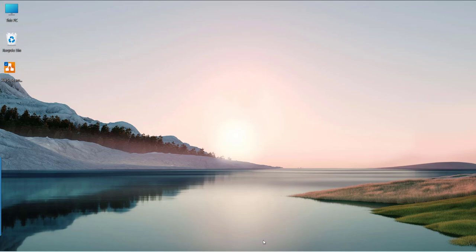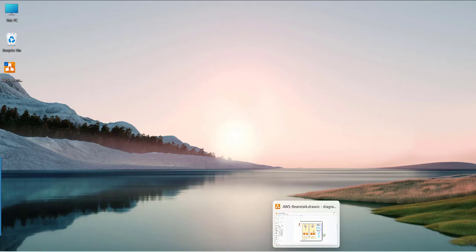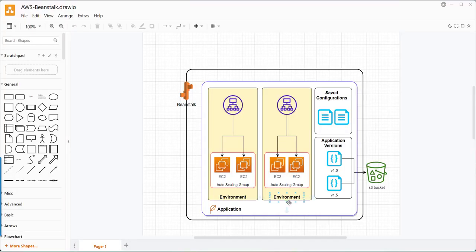Before moving to the demo, we need to understand what is Elastic Beanstalk, what is a Beanstalk application, and what are the different components of a Beanstalk application. Elastic Beanstalk is a PaaS service that helps us deploy web applications on the AWS cloud. If you have a .NET, Java, PHP, or a Docker containerized web application, you can deploy it with the help of Elastic Beanstalk.